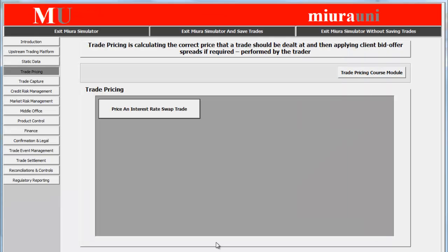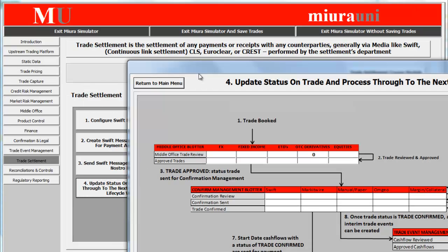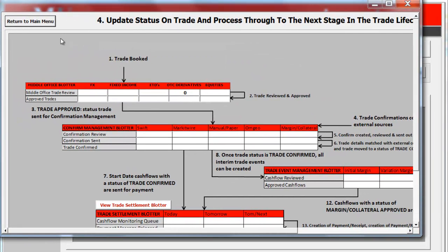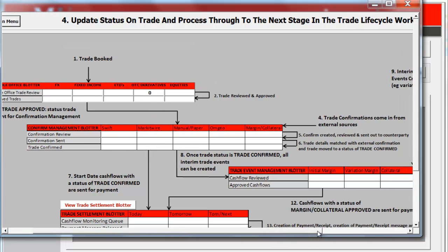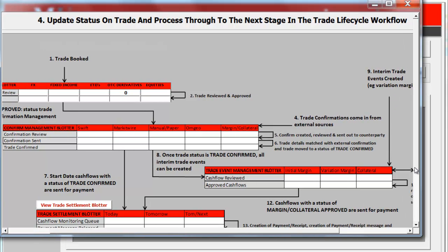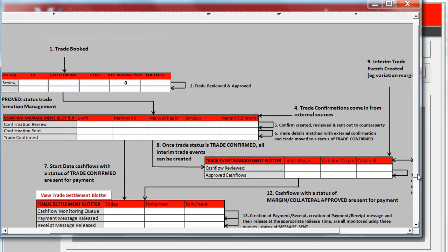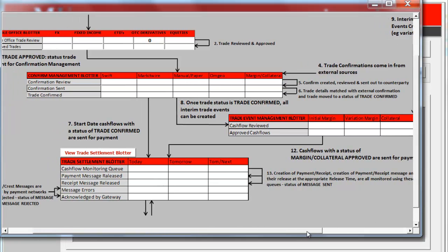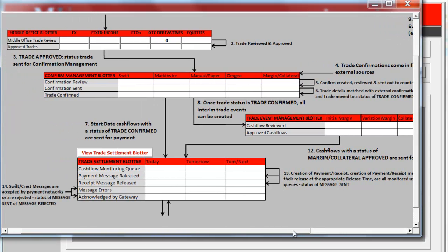We can now look at a trade settlement process in the system. This starts from the middle office blotter, where the trades are reviewed and approved, and then fed into the confirmed management blotter, where the trade confirmations come from external sources. The confirmed trades are then fed into the trade event management blotter, and finally onto the trade settlement blotter, where the trade settlement processes take place.